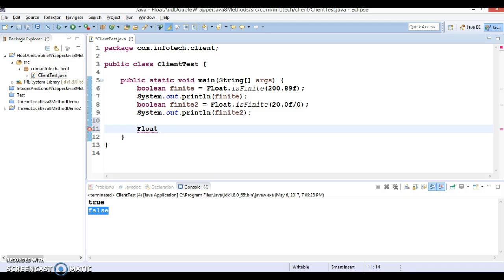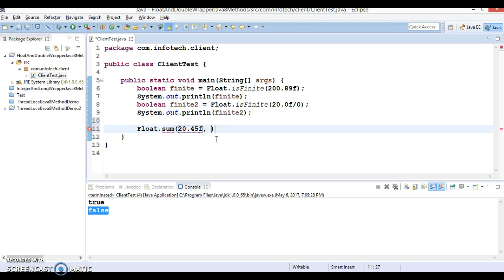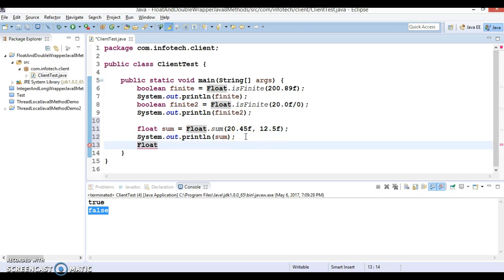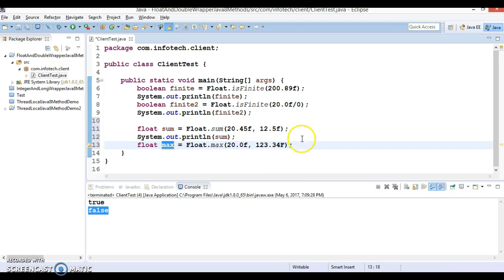Next, let's call Float.sum and pass two float numbers: 24.20f and 12.5f. This will return their sum. Then we call Float.max with 20.0f and 123.434f — this will return the maximum value of these two numbers.